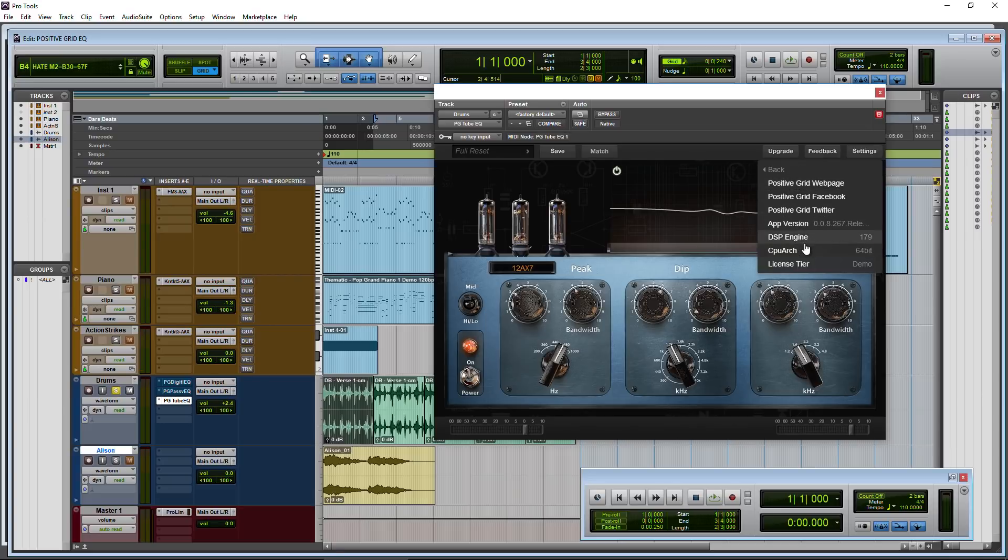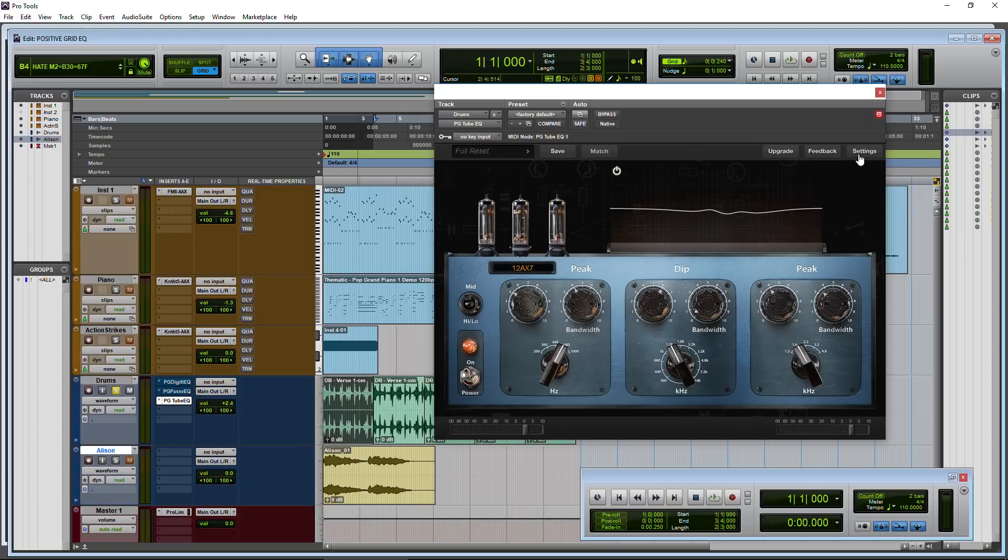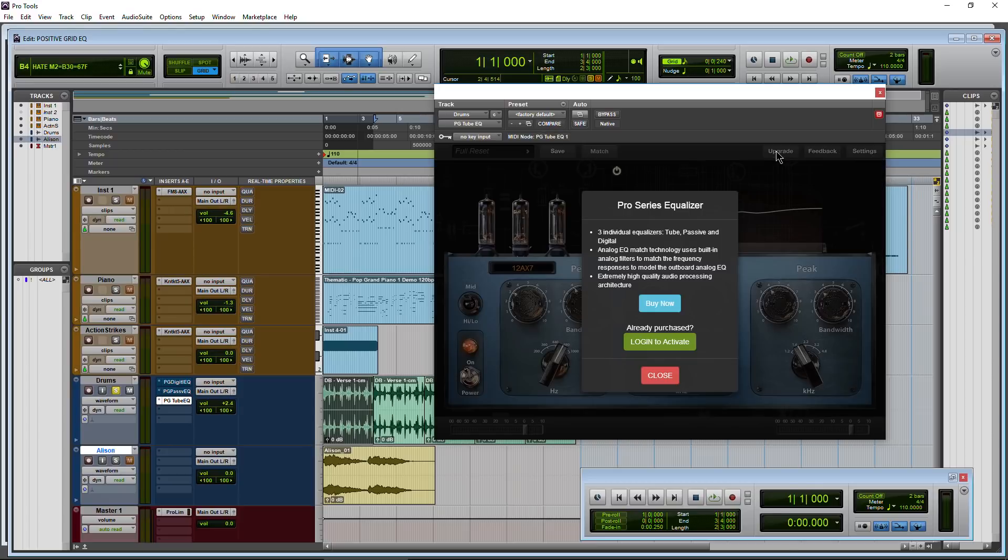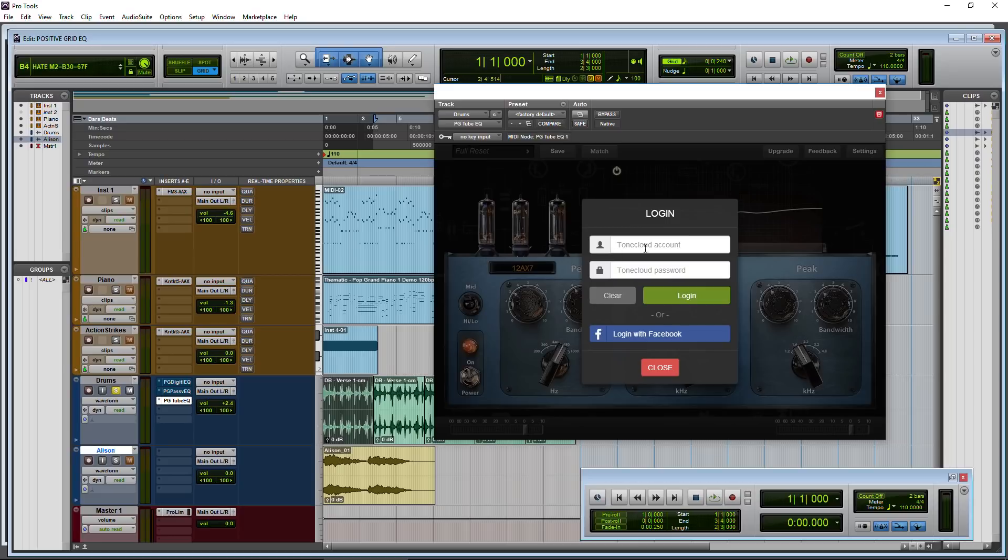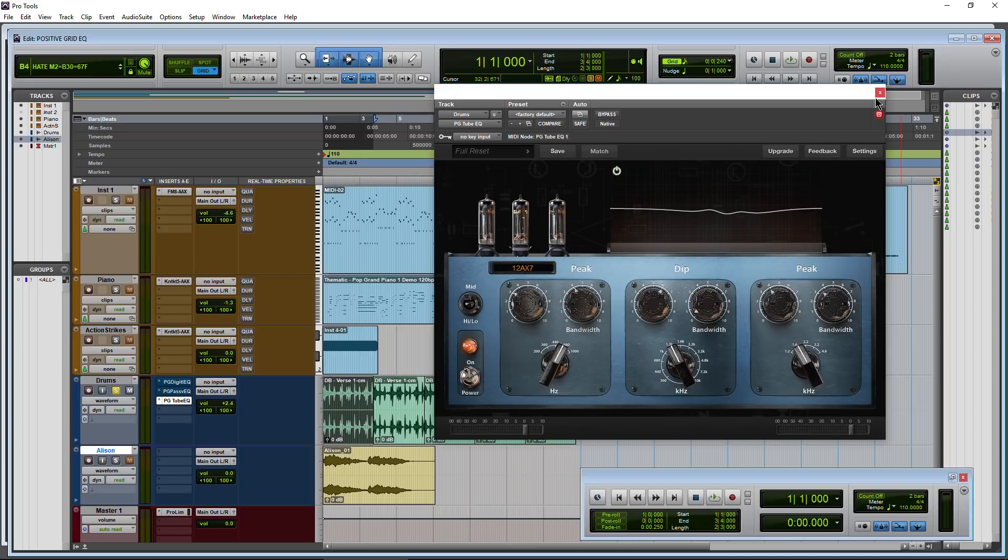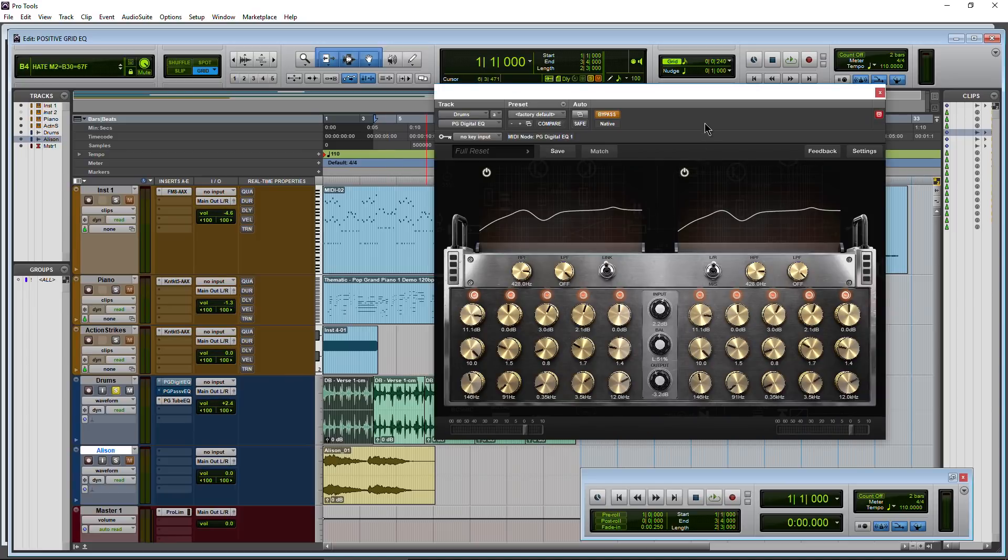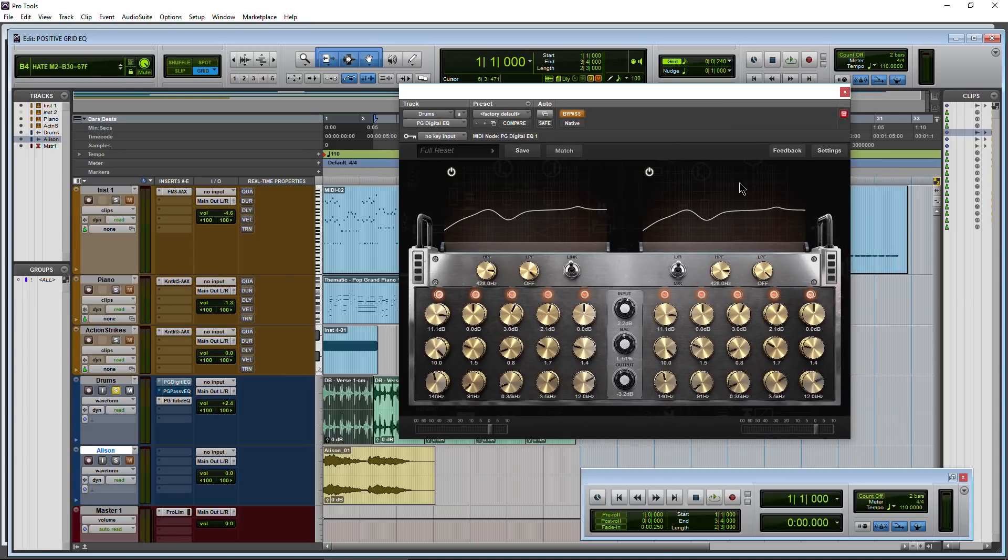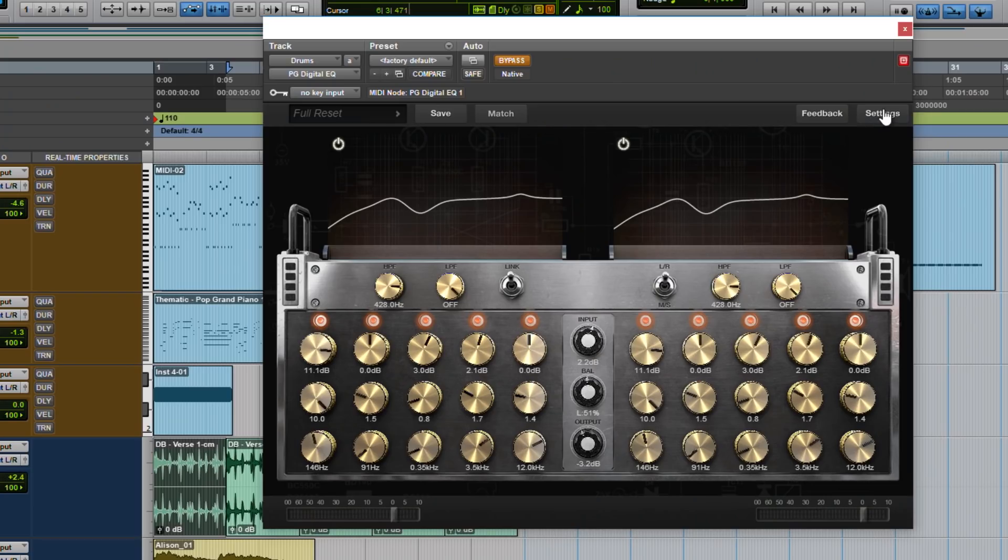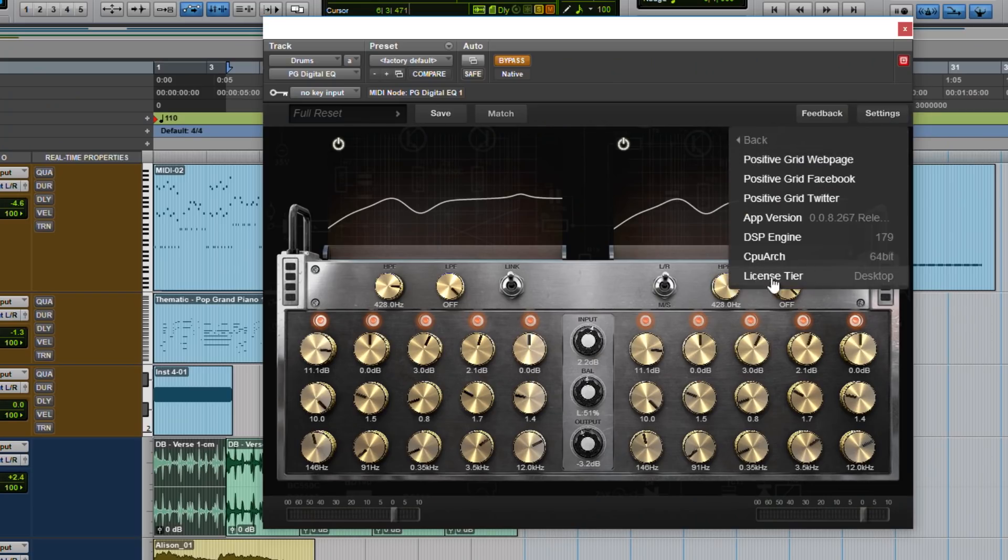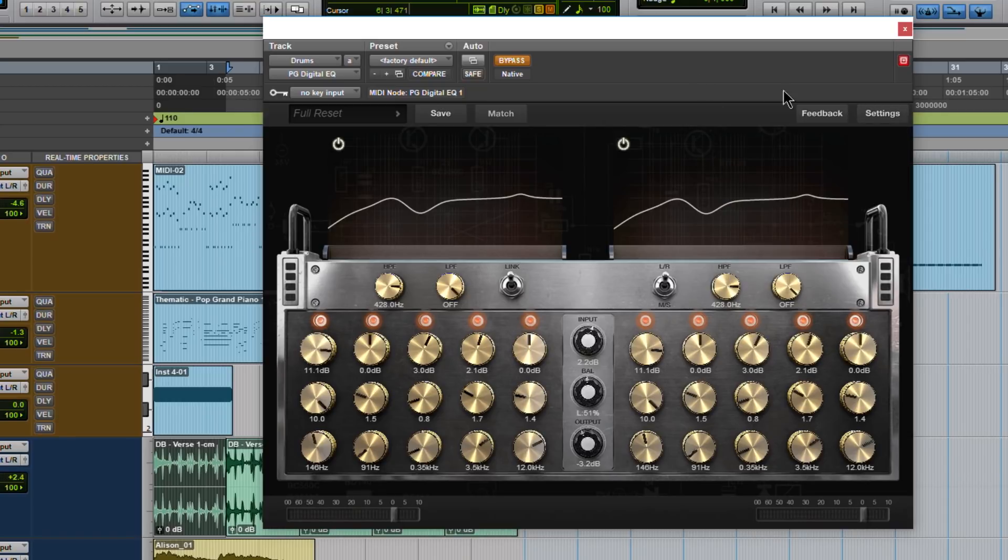After you download and install, you'll see this license here that says demo. All you'll need to do is come back to settings and log in, or come here to upgrade and choose login to activate. Just type in your account information and then it will authorize. So you'll see on this one here, the digital EQ, I've actually already done that. Go to settings, app information, license tiers, now desktop.